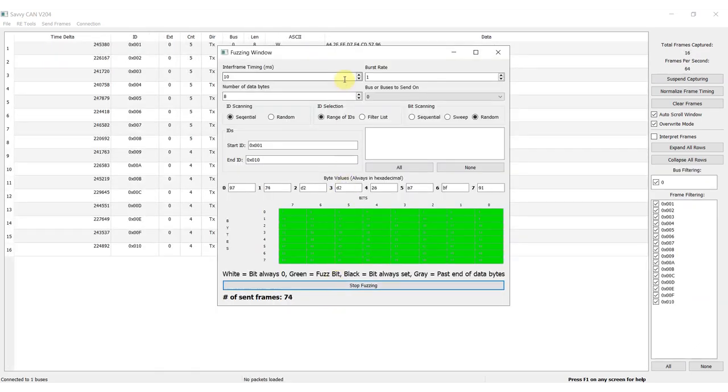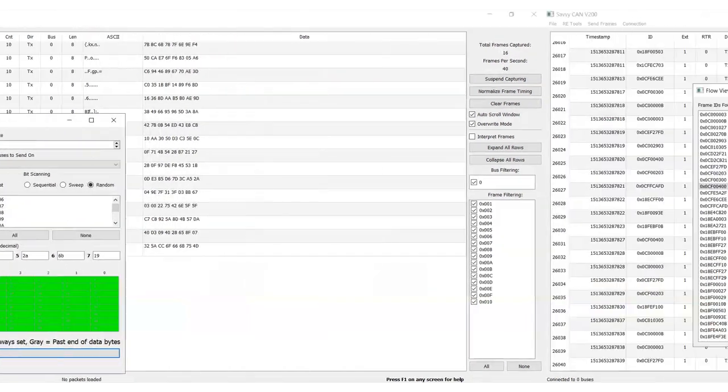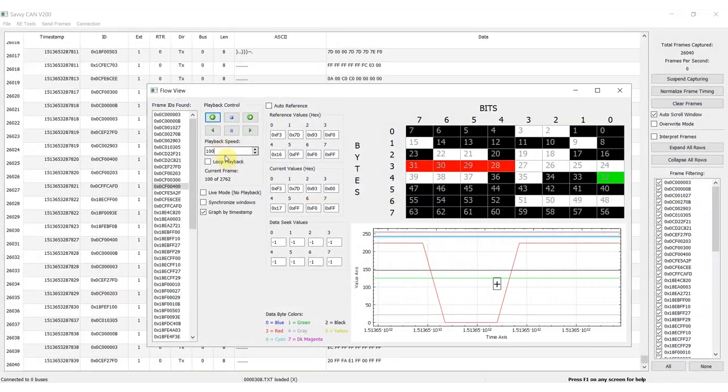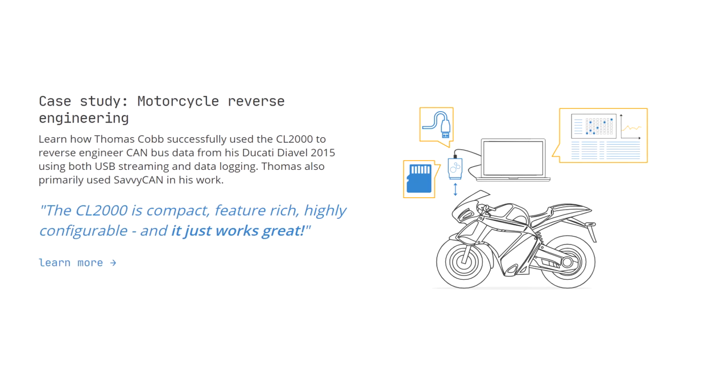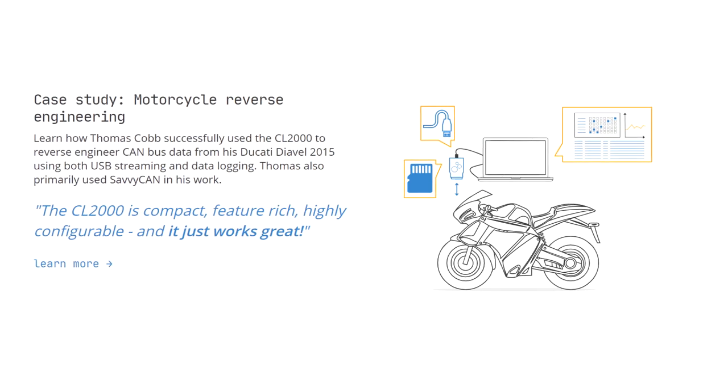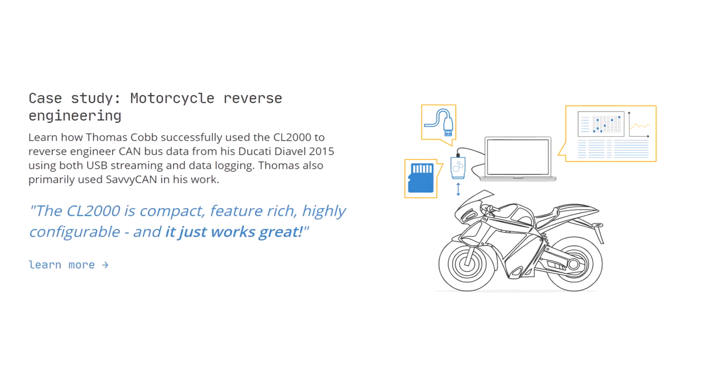SavvyCAN contains several more tools like the fuzzing and flow view, which you can learn about in our online intro article. In the intro, you'll also find use case examples and case studies from end users.